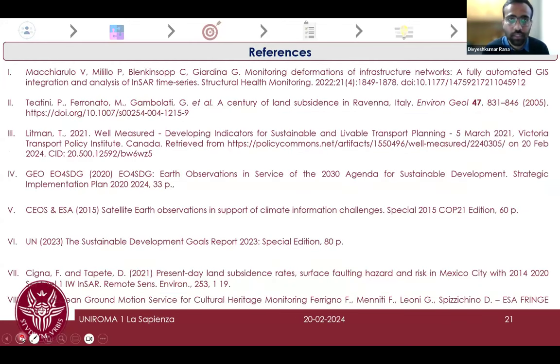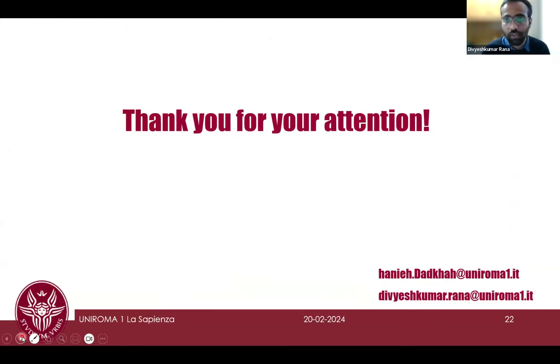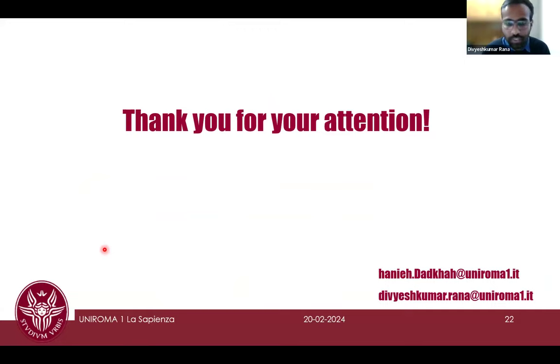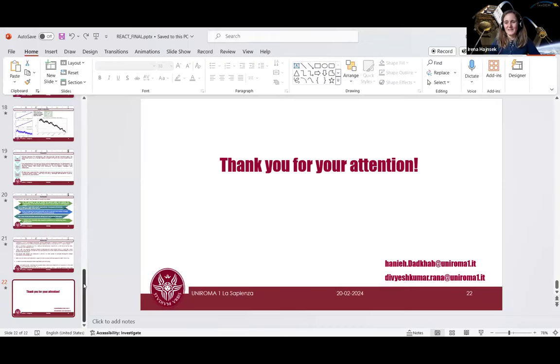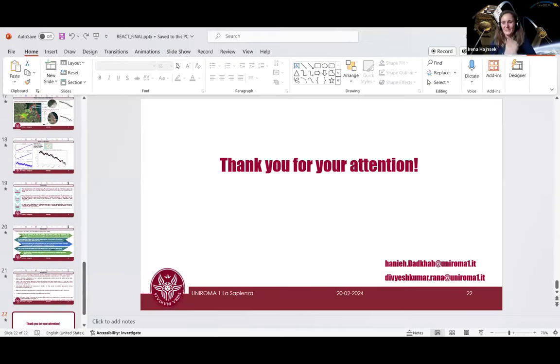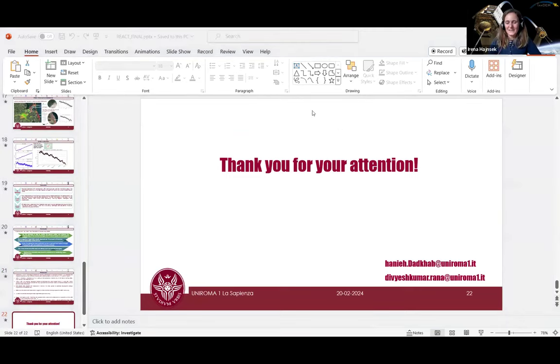Those are our references, and thank you very much for your attention. We are thankful to IEEE GRSS and the REACT technical committee for this opportunity to present. Thank you for presenting this very amazing work, and congratulations again. Even though it's not in person, it would be even better to shake your hands. I wish you all the best for the future and hope you stay active in this domain and contribute further.